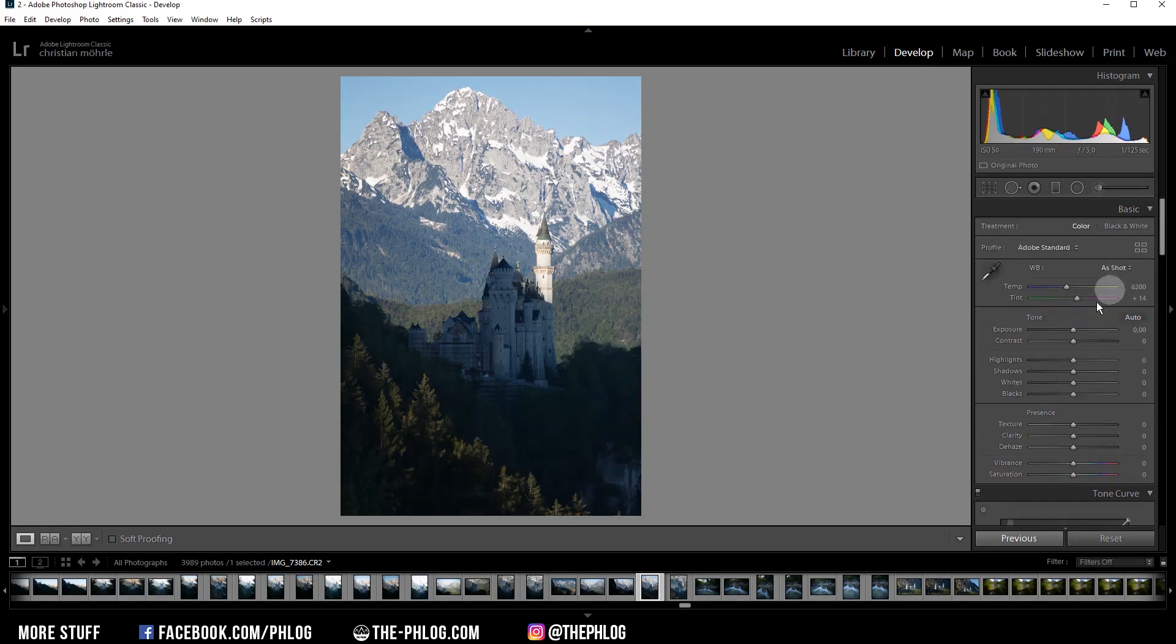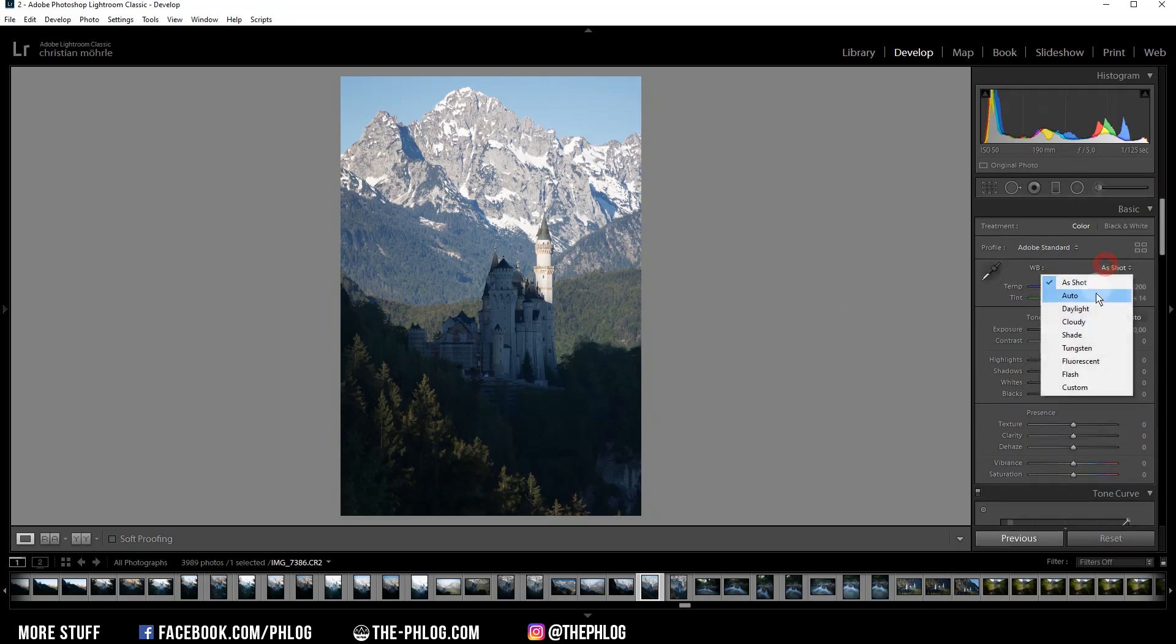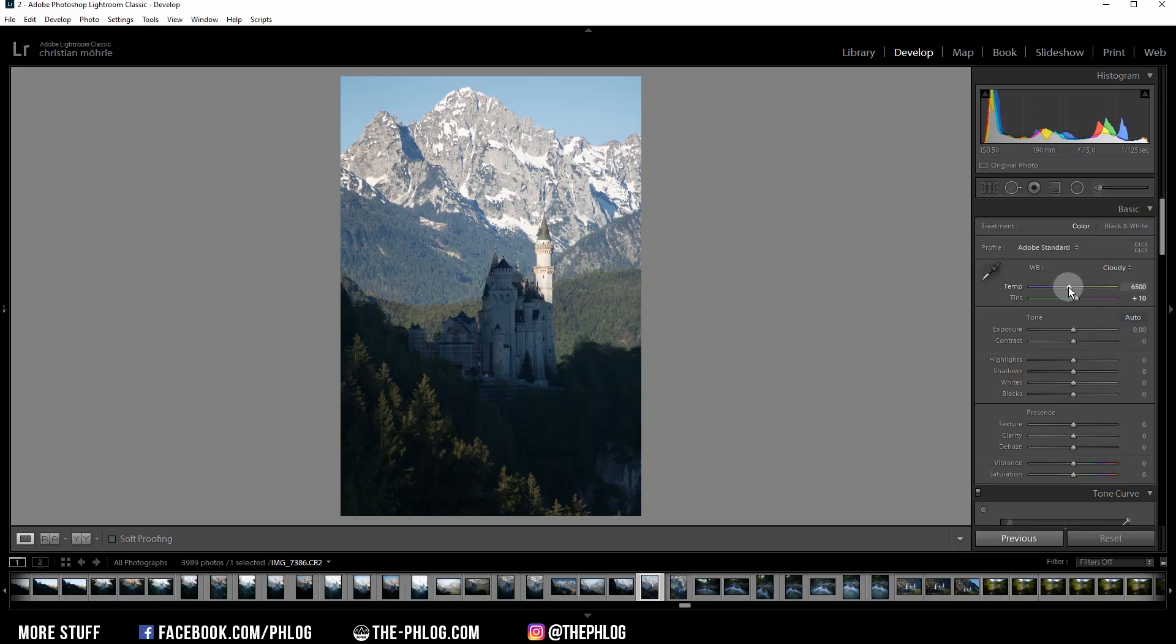And then I also want to work on the white balance. Something like this does look quite good already. Let's fine tune the temperature and the tint a little bit.